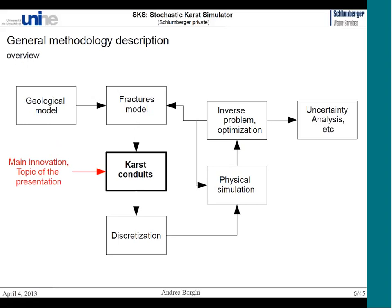This is the full methodology I developed in my PhD. Today I will speak only about the conduit generation part. The full methodology first requires building a geological model and a fracture model with all discontinuities, which are used as the base for the karst conduit model. I will also show slides about the model discretization and how it can be used for physical simulation — specifically how to import the karst model into MODFLOW. The full methodology then extends to inverse problems, optimization, and uncertainty analysis, but those will not be covered today.